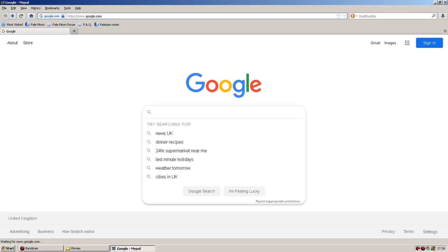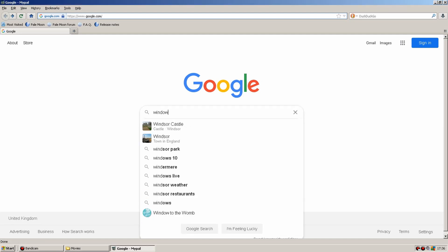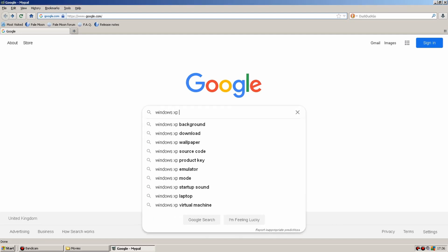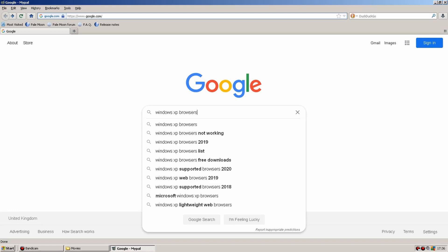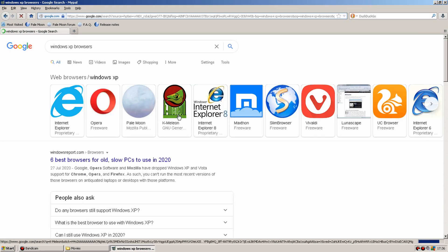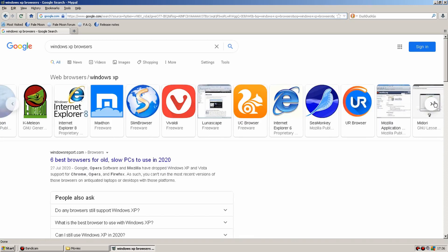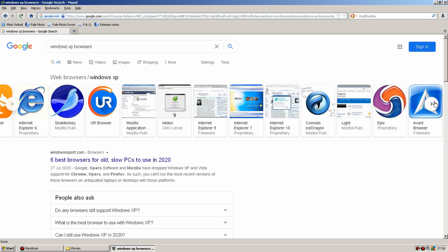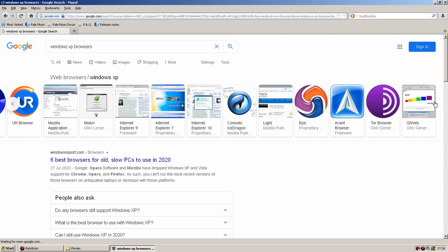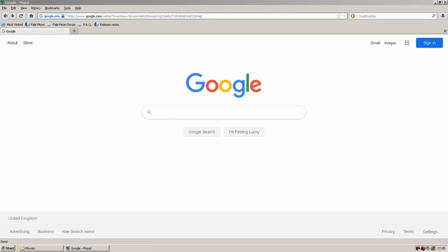Hello and welcome to another adventure with Paul's Computer Emporium. Today we're going to be looking at whether Windows XP browsers are still updated in 2020. Can we even get on the internet? Can we even download any browsers? Well let's go and have a look.